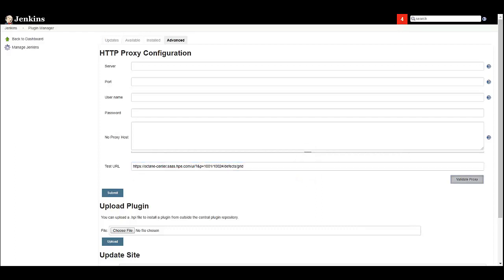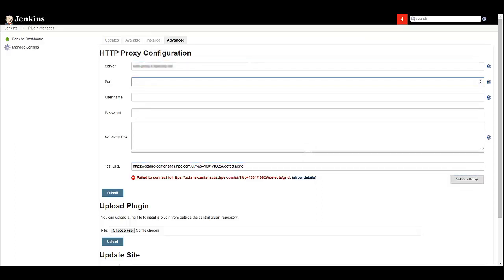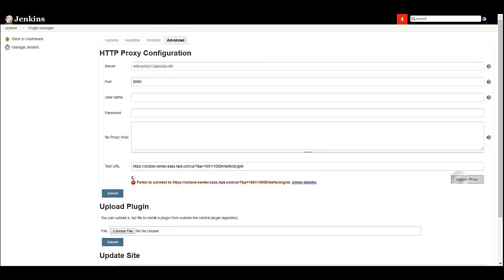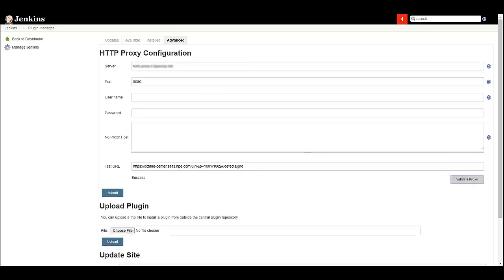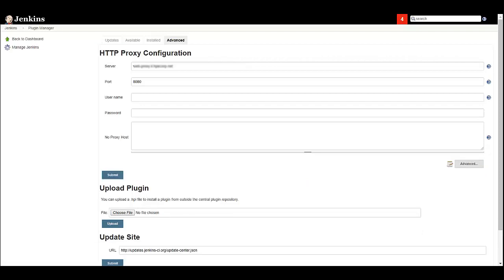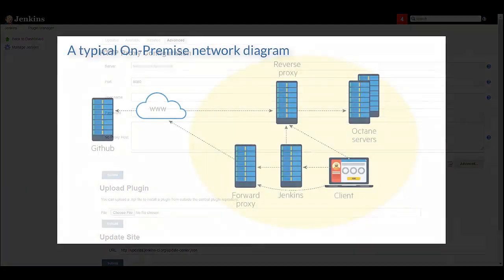My Jenkins server is behind an HTTP proxy and therefore trying to validate the ALM Octane URL will result in a connection error. Set the proxy server and port. Click again on Validate Proxy and you will get the success message. Click Submit to save the configuration.